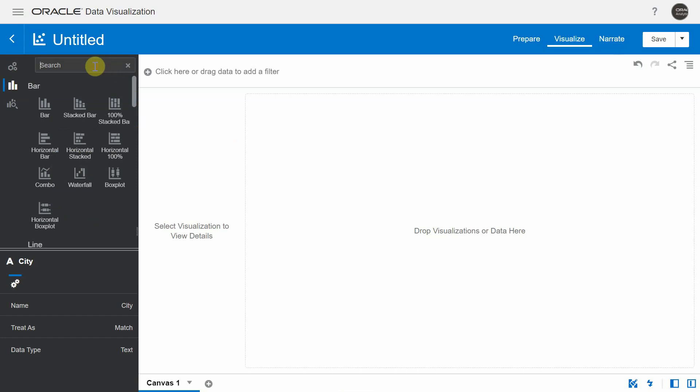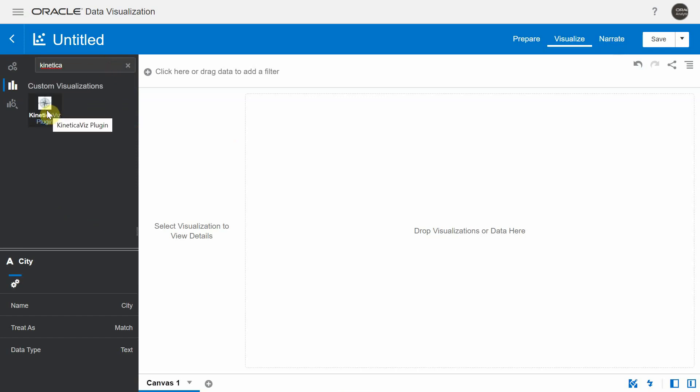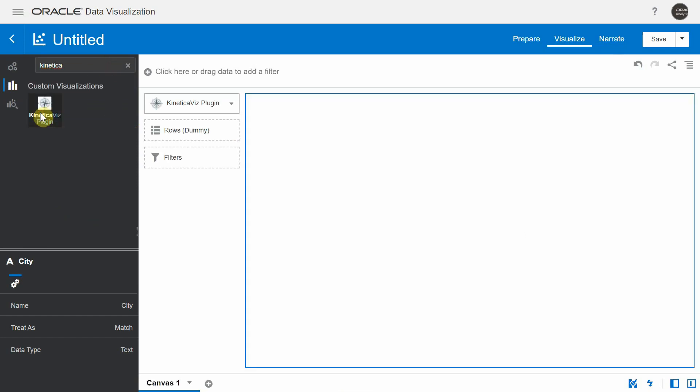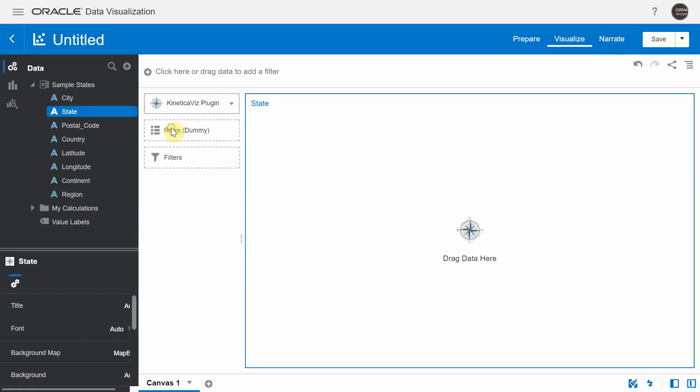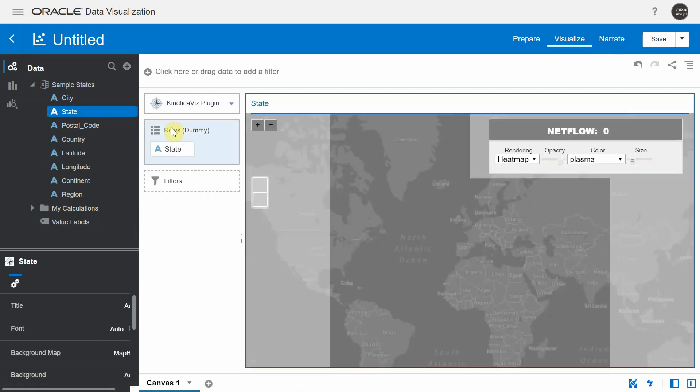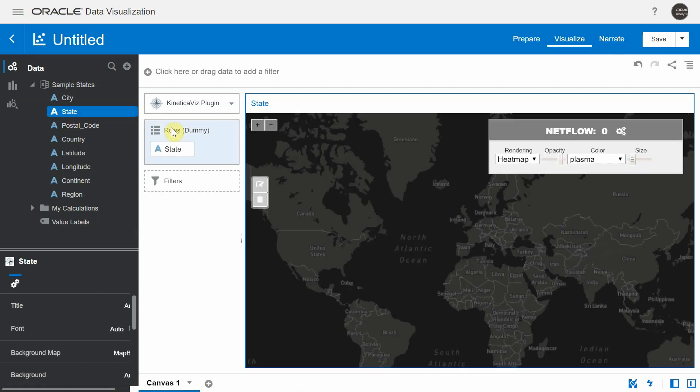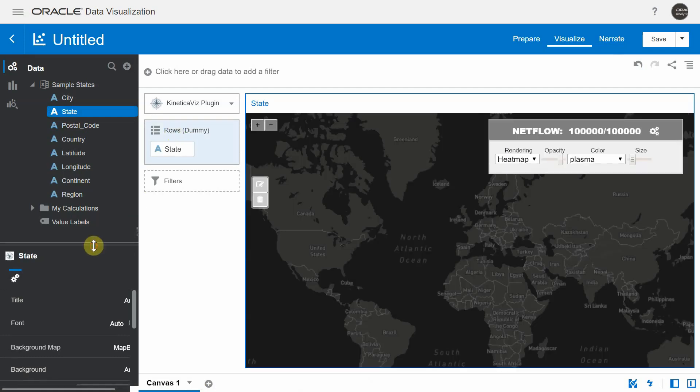I'm going to bring it and add it to the DV canvas. So this is the Kinetica visualization. It expects any row which is a dummy row and it's not being used at all. I'm going to drag in any particular row from my dataset and you can see there is a background map that got rendered without any data points on top of it.